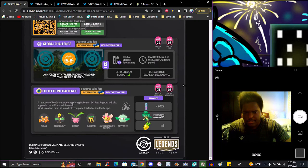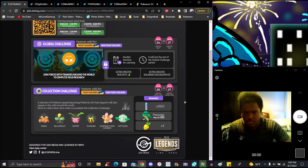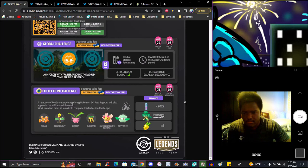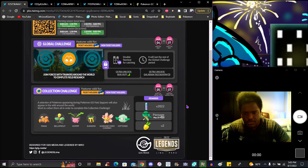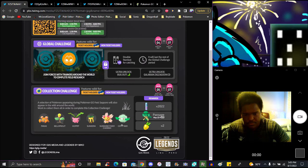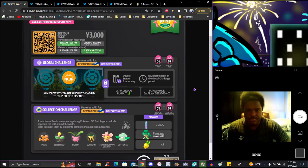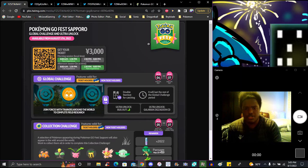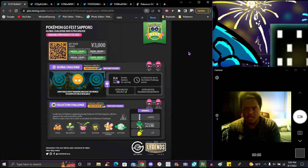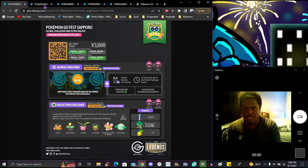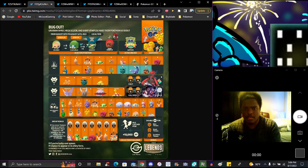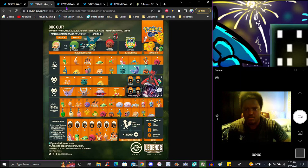Pokemon appearing during the event GO Fest will also appear in the wild around the world. We have Paras, Bellsprout, Hoppip, Silicoon, Sunkern, Sunflora, and Audino. For 2022, Shroomish and Pinsir. Max is going to be 110 with two Pinap berries.